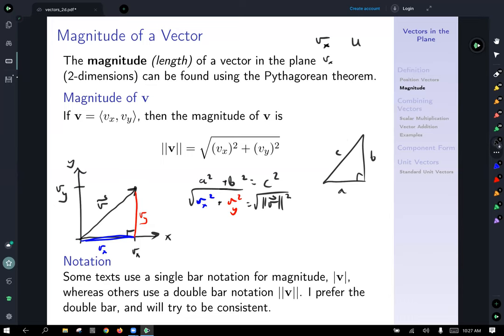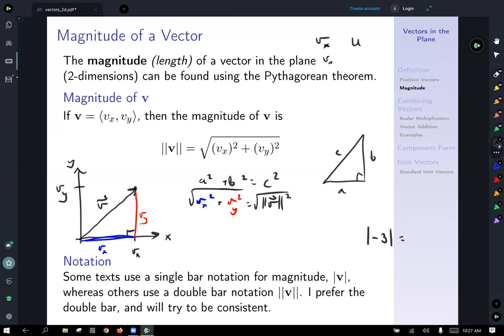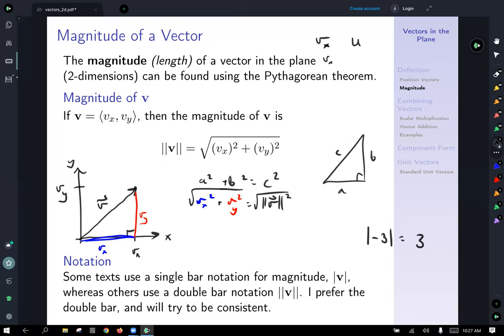I know the OpenStax text uses the double bar notation for magnitude of vectors, and some texts use a single bar. I prefer double bar notation. The reason is that single bar notation already has a meaning for us — the absolute value of a number. Really it's the same concept of measuring distance from the origin, but we use double bars for vectors and single bars for absolute value of a scalar number.